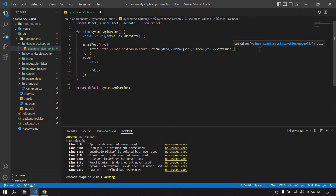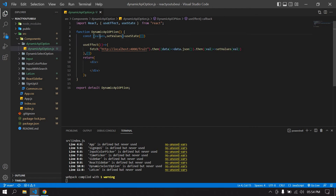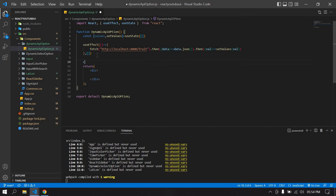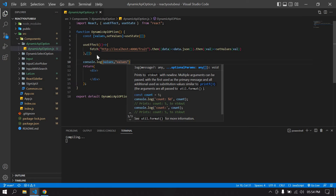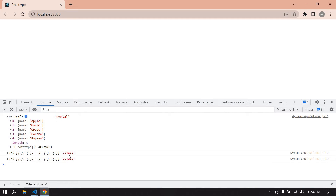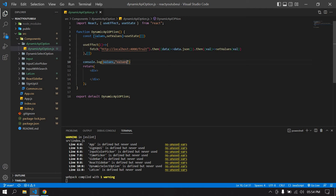I'm going to call `setValues` with the fetched data — removing the console log and replacing it with `setValues`. Now the value is set in state. I'll add a console log after the fetch call to verify. After refreshing, I can see the values are fetched from the API and stored in state.